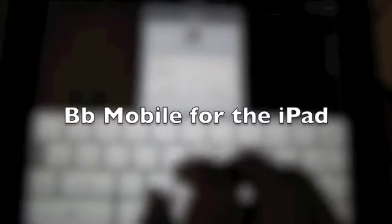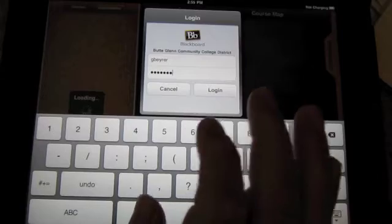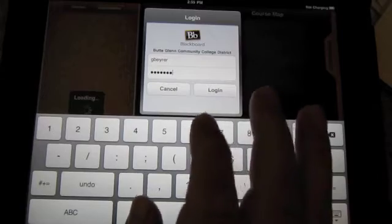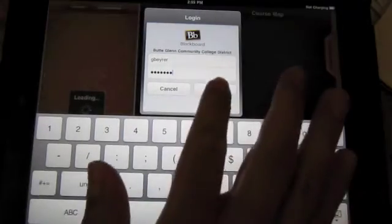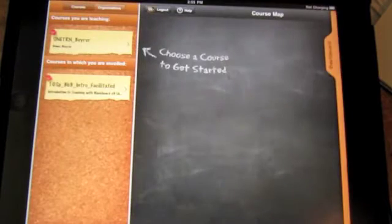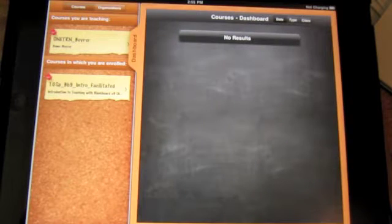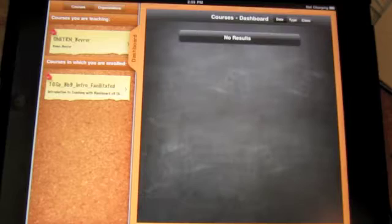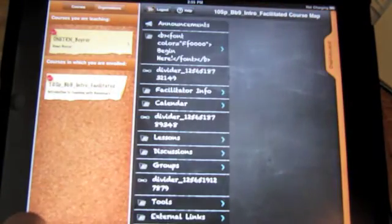This is my video showing using the Blackboard mobile for the iPad. When I log in, I can see that I have all of my courses on the left. I'll go ahead and click on a course to enter it.